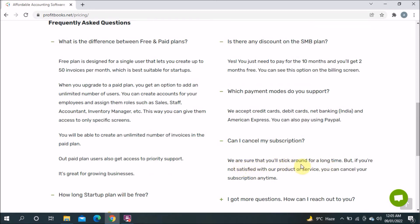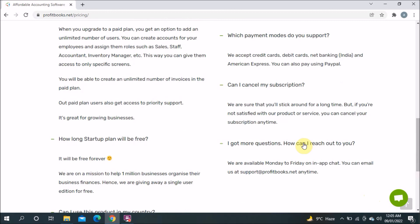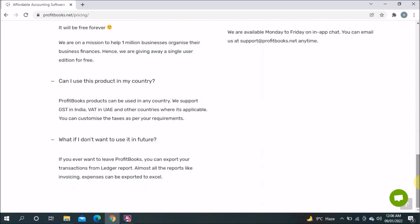Can I cancel my subscription anytime? Yes, you can cancel anytime. Of course they hope you'll stick around, but if you're not satisfied you can cancel at any time. If you have any more questions you can email them at support@profitbook.net and they're also available Monday to Friday via in-app chat. Hopefully these FAQs help clear any doubts you have.